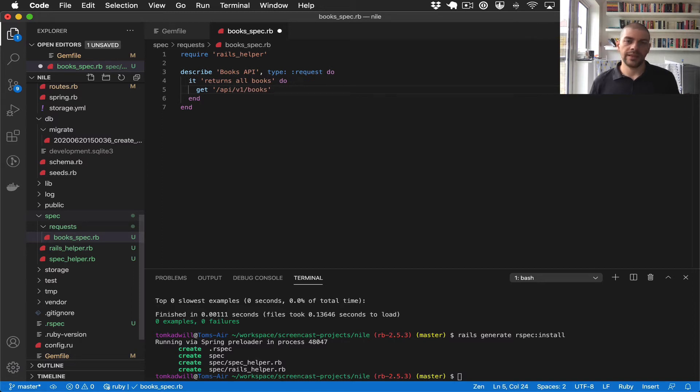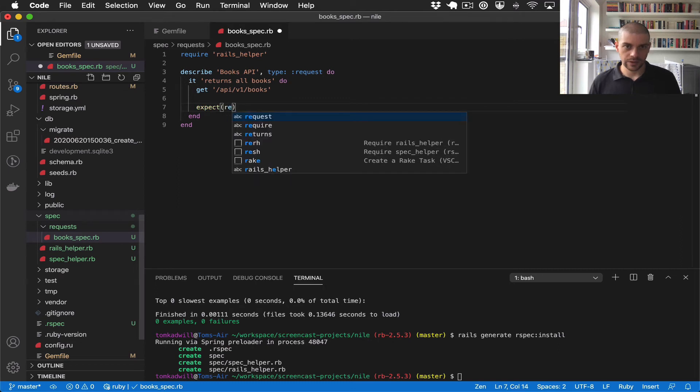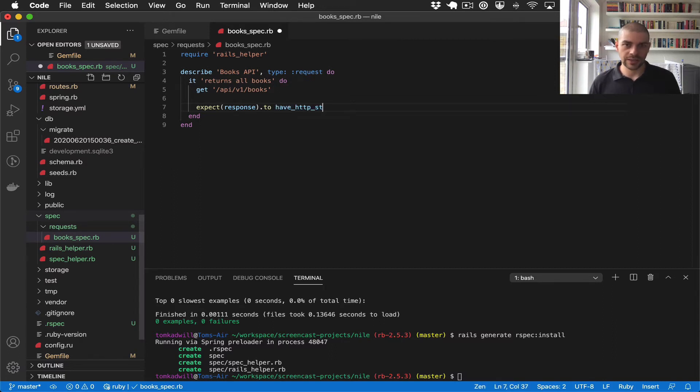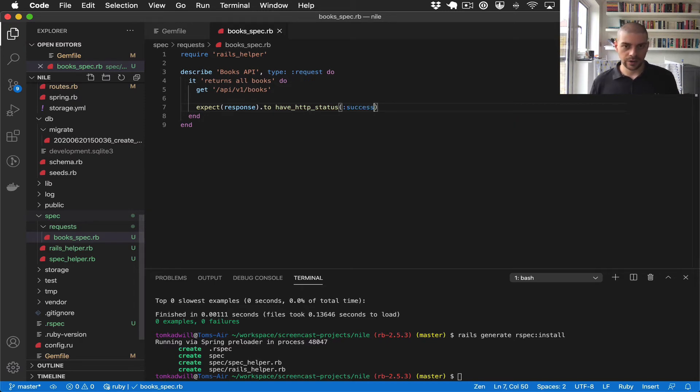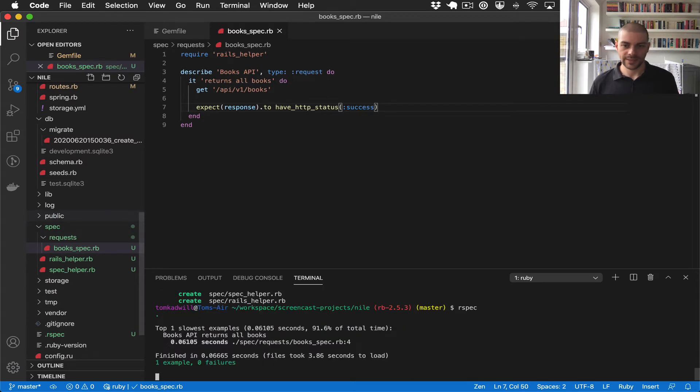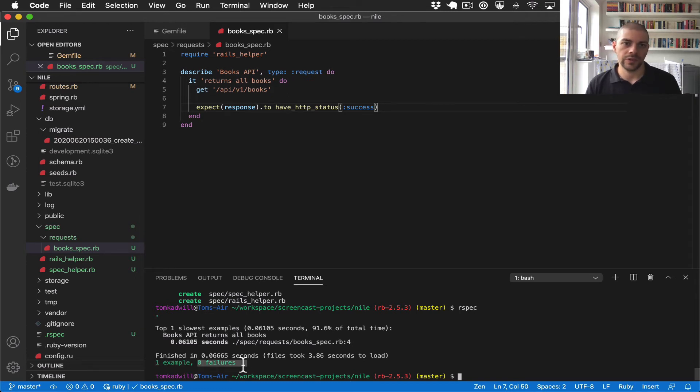And all we want to do is make a get request to apiv1 books, which is our index controller. And that should return all the books in the system. And then we can write the expectation. So we expect the response to have HTTP status success. And I can now run that by doing rspec. So when you run rspec, it should run all of the tests in the spec directory. And there you can see we have one spec was run, zero failures. So this is the one test in our system at the moment, and that passes.